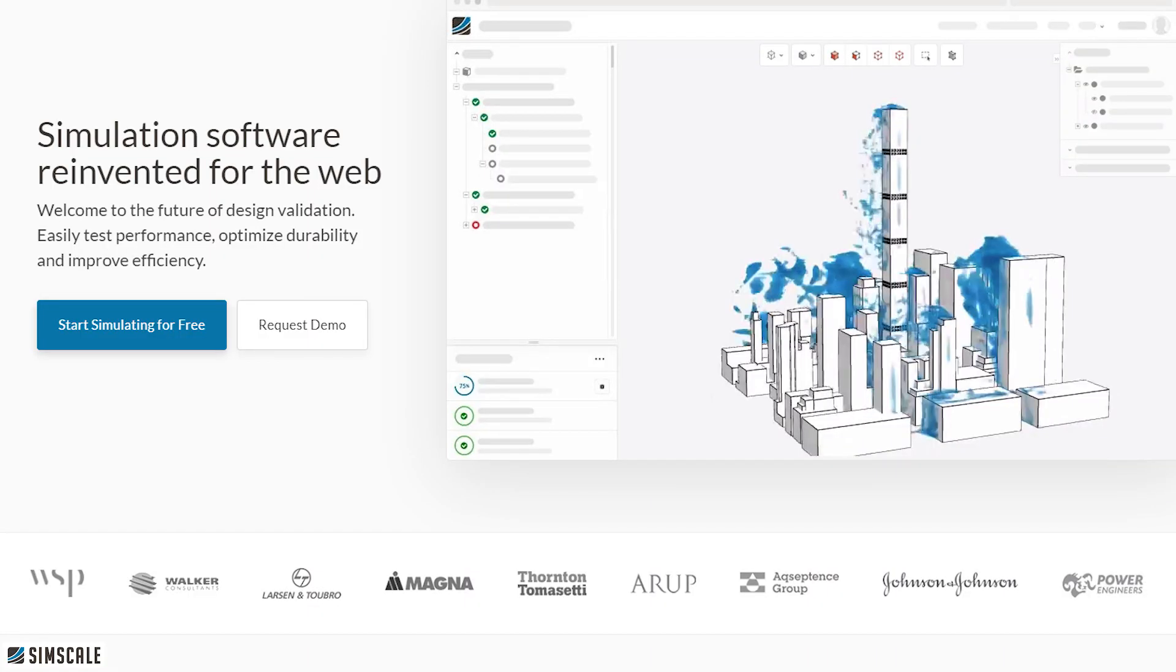With a glowing reputation backing it up with monumentally Goliath clients like Arup, Larsen and Toubro, WSP, Johnson and Johnson amongst others who are now leveraging SimScale into their workflows.